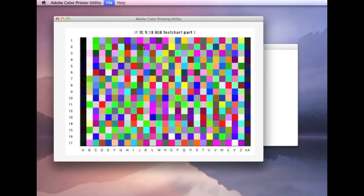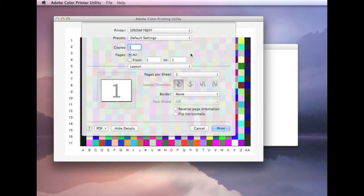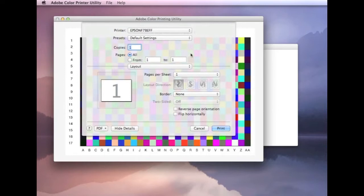Now come down into print. This is where we need to be very careful to make sure that we turn off all color management in the driver. For profiling, you need to have color management turned off in your software and your printer driver. Using the Adobe color printing utility, that handles turning off color management in the software. For the driver, you need to do that yourself.